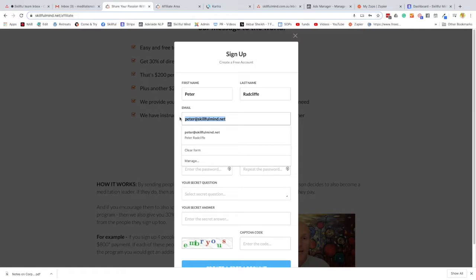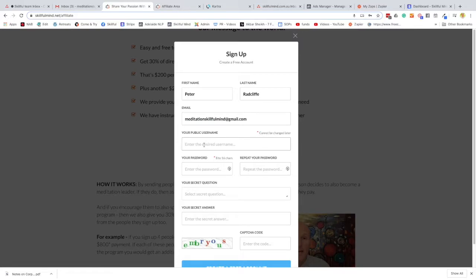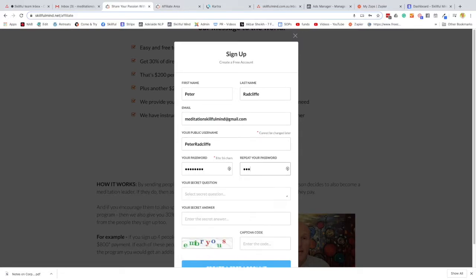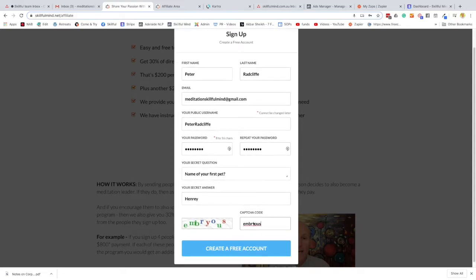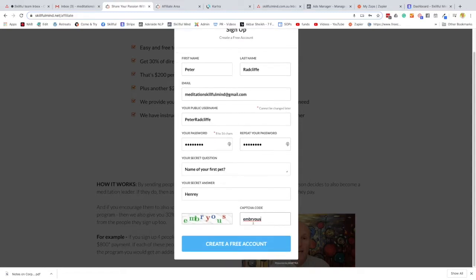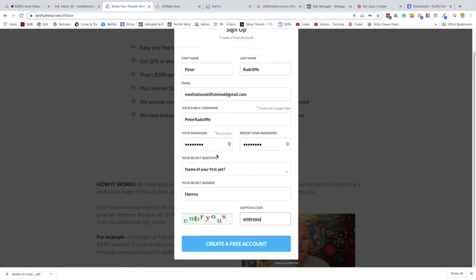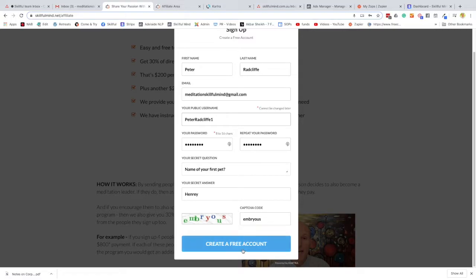I'll just fill this in for a moment. Okay, so now that's filled in, make sure you make a special note of this username that you're going to use because you will need this in the future. And of course, remember your password, note them down somewhere. Once that is created, you simply sign up.